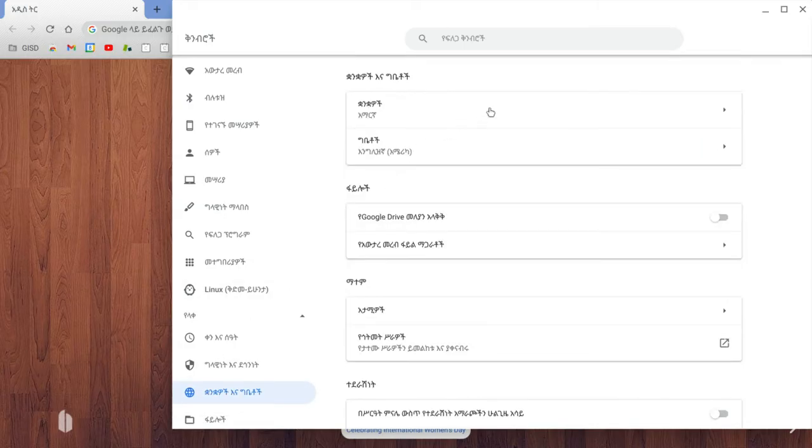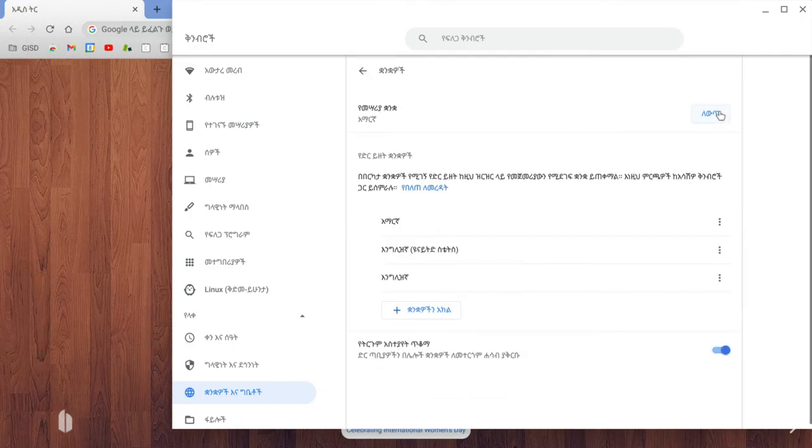The first box that pops up up top here, you're going to click that, and then you're going to click this first box here as well.